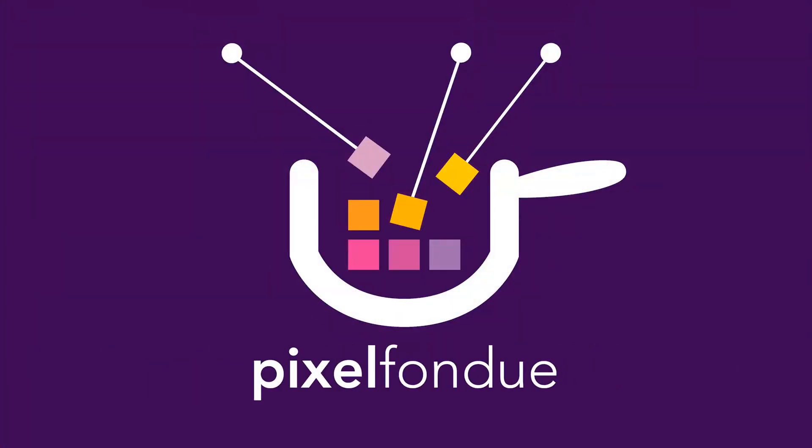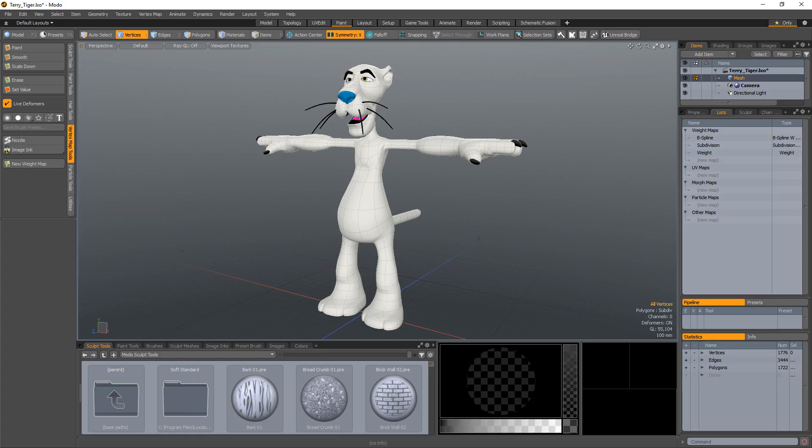Yum, yum! William Vaughn here with a quick introduction to vertex color maps in Modo.